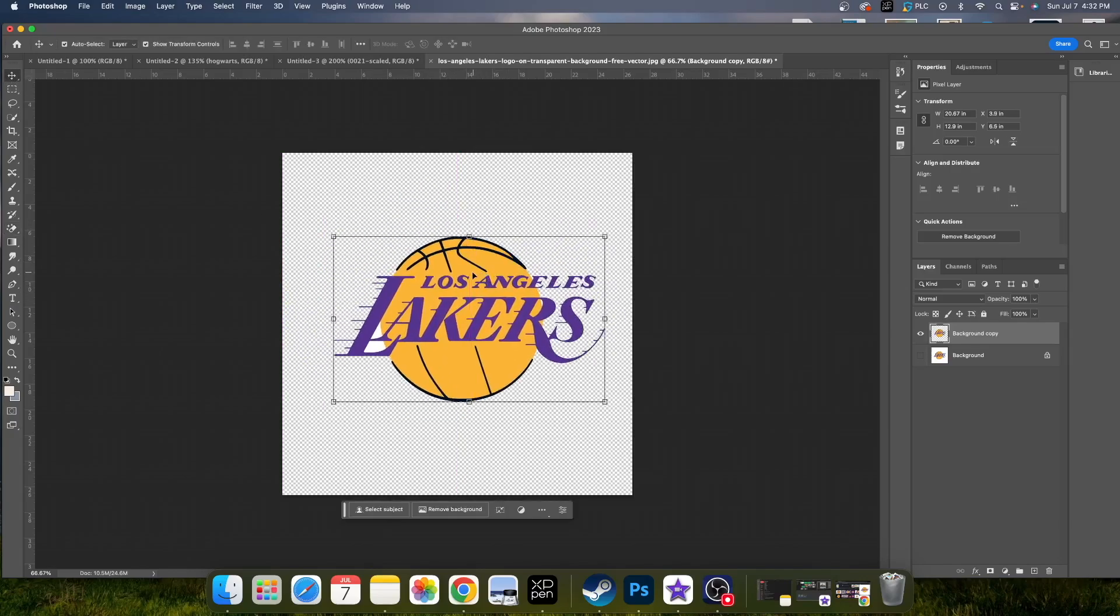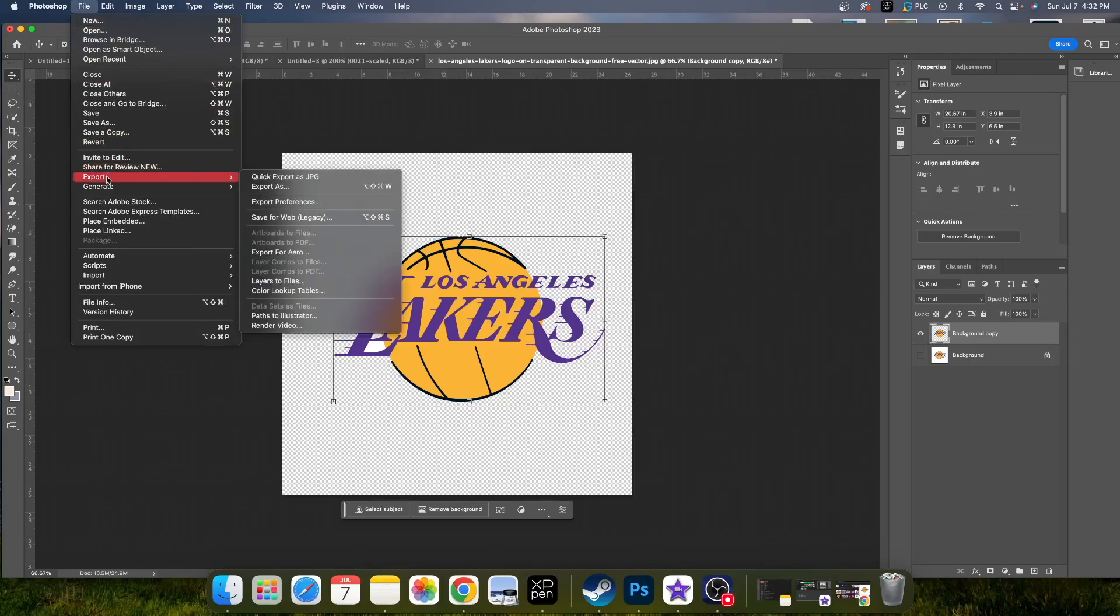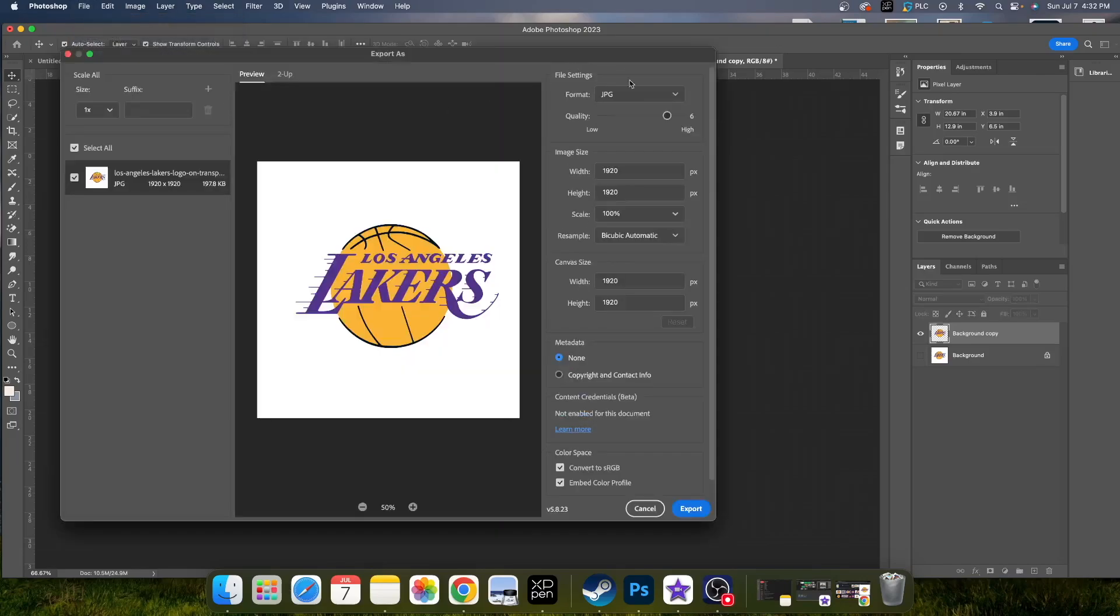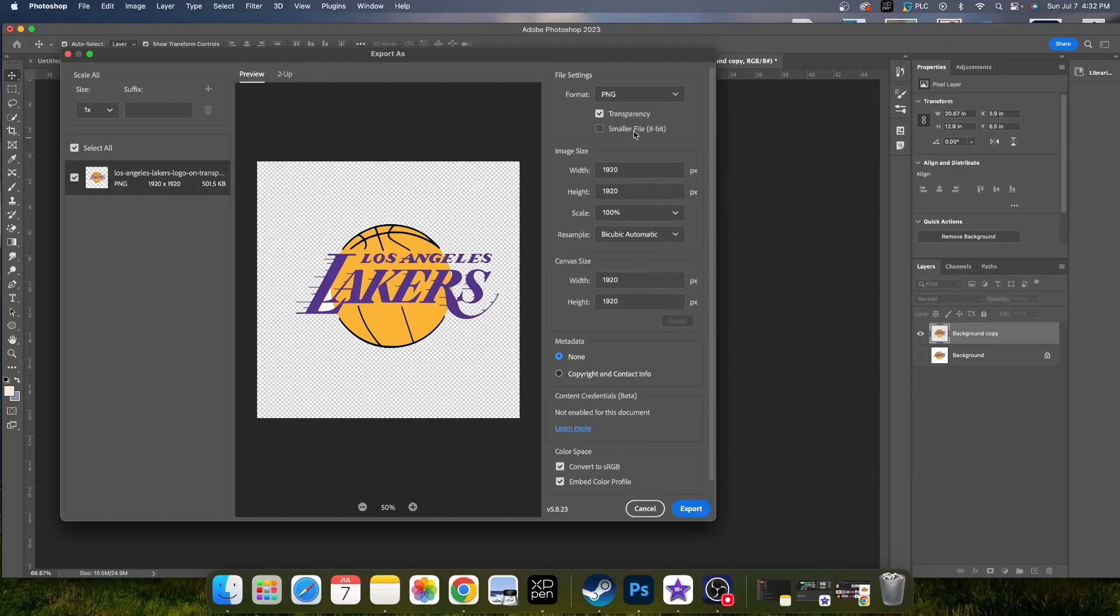So what you want to do from this point is make sure you have your file selected. You go to file, go down to export and then export as, and then export as a PNG. And this way, you'll be able to export this image without a background and use it to your discretion anywhere you want.